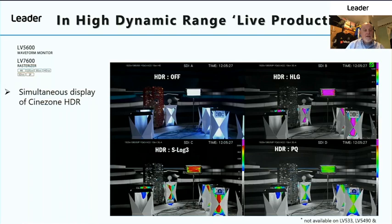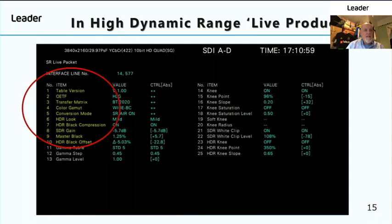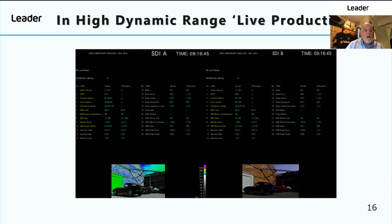Sony have added to their range of cameras what they call SR Live metadata, and LEADER are proud to announce that all of the ZEN series products can read this metadata. It will be displayed on screen where items one through ten highlighted in yellow detail the HDR component of the picture — including the optical transfer function, which is hybrid log gamma, and the transfer matrix BT-2020, along with information concerning the HDR acquisition setup. All items in white refer to the standard dynamic range output, allowing you to recreate the SDR output from the HDR material.